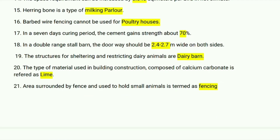The structure for sheltering and restricting dairy animals is called a dairy barn. The type of material used in building construction composed of calcium carbonate is referred to as lime. An area surrounded by a fence and used to hold small animals is termed as a fenced area.